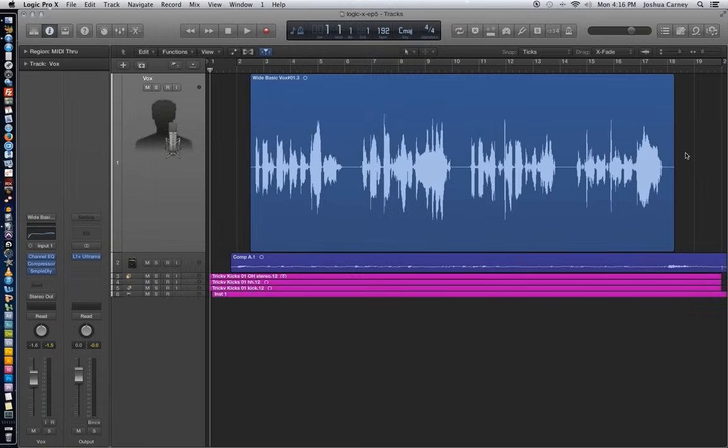Hello, this is Music Tech Help Guy. Welcome to Episode 5 of my Logic Pro 10 video tutorial series.